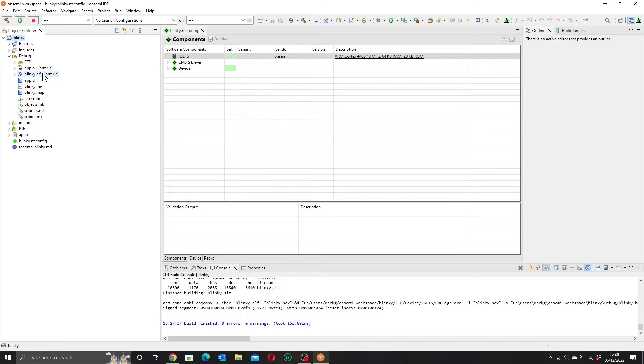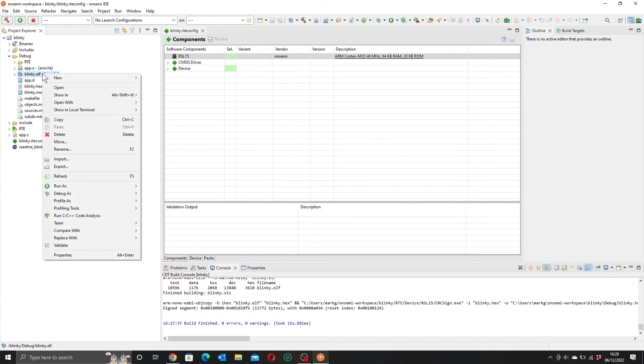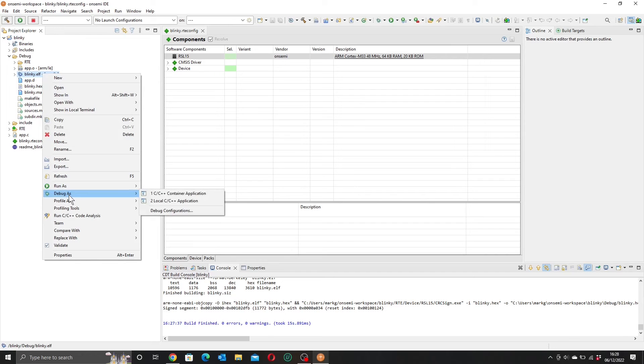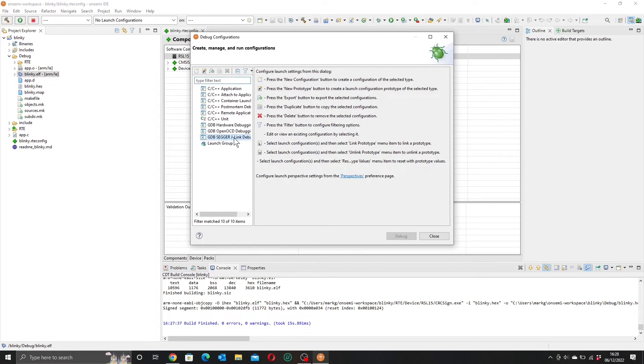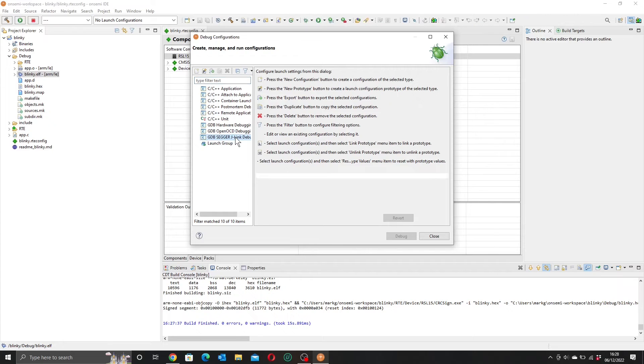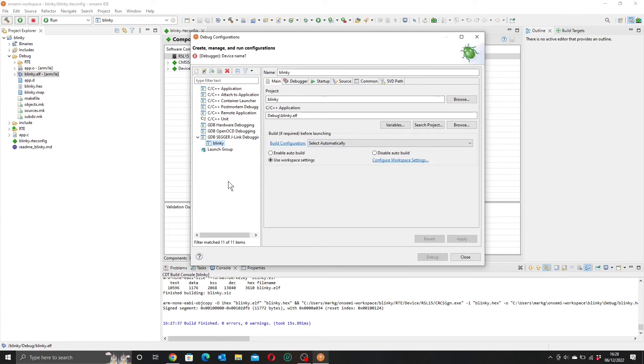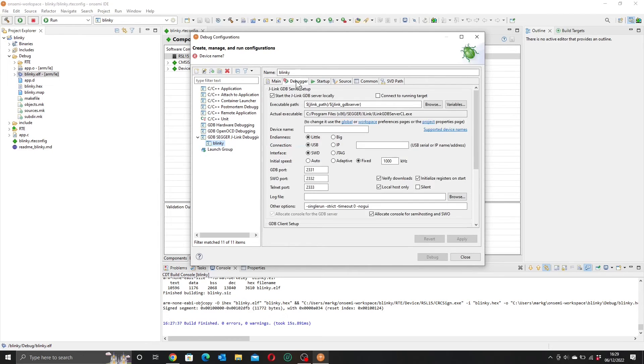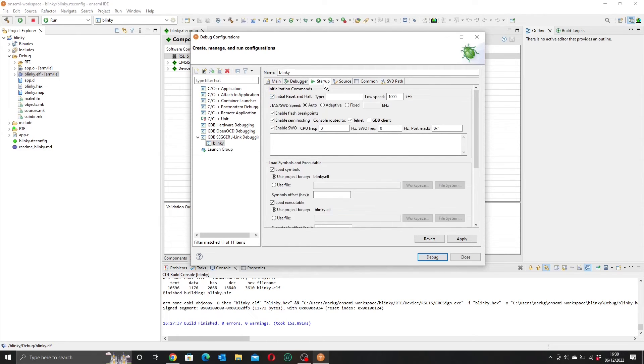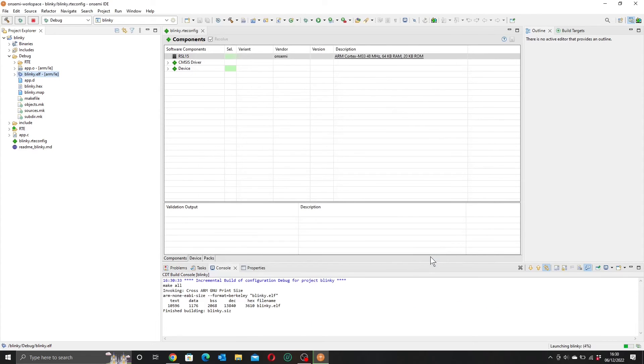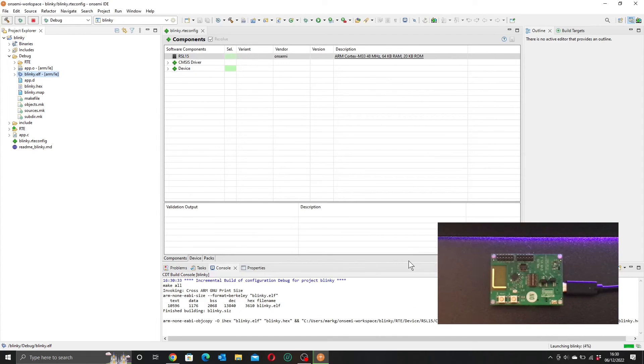So let's have a go at debugging. And to do that, we're going to right click on here. Go down to debug as. And we're going to go to the debug configurations. And here we want to be going to the GDB SEGA Jlink debugging. And we'll click on that. And double click on that. And that will give us a new configuration. So if we go into our debugger setup, the first thing we want to do is put in our device name, which is RSL15. We want to make sure that we remove this no GUI option. And just check that the interface is SWD. That's good. We go up to startup. We want to make sure this initial reset and halt is unchecked. And if we apply those and debug, away we go.